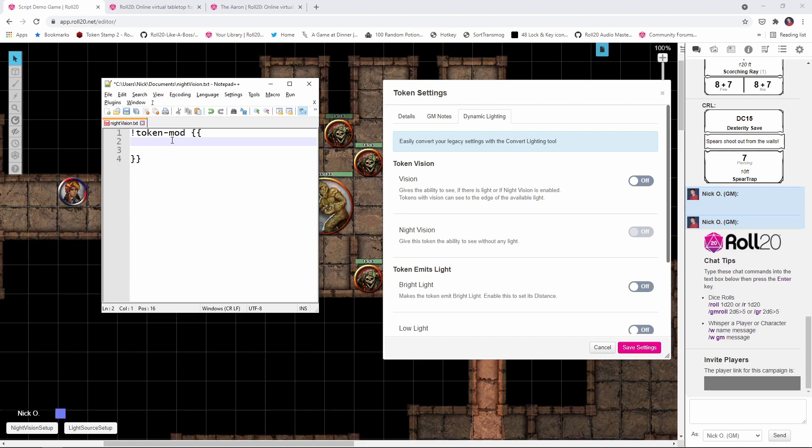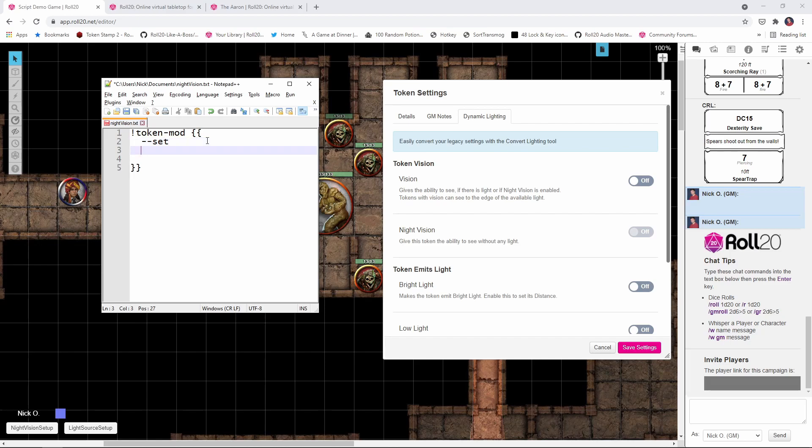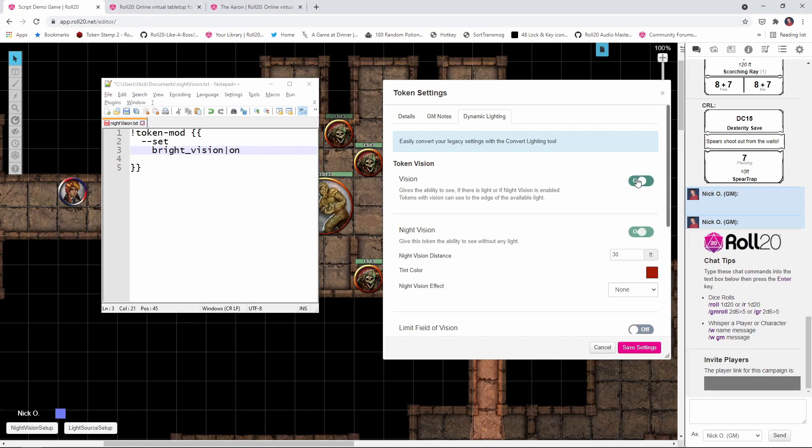Alright, so I've got my trusty notepad window right here and you can see I've already got the shell of the TokenMod macro set up. We're going to say exclamation point token dash mod and then whatever we put in between these double curly braces is what will be applied to the token. So what we're going to start out with is dash dash set, which means we are going to set some properties for this token. And the first property that we're going to set is called bright underscore vision. And we're going to say bright underscore vision pipe on. And basically what that does is turns this setting on right here, which says that this token now has the ability to see.